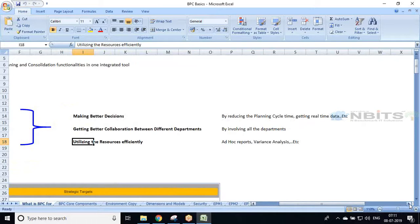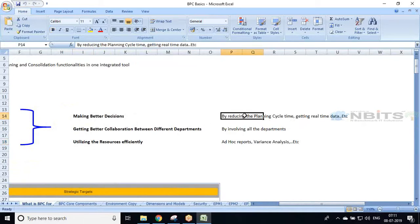If they start using BPC as their planning software, we can reduce the planning cycle from three months to three weeks, giving them more time to come up with multiple planning scenarios. For example, if management sends back the first plan, within one or two weeks they can come up with another plan. Within one or two months they can have multiple planning scenarios and choose the better one among them.